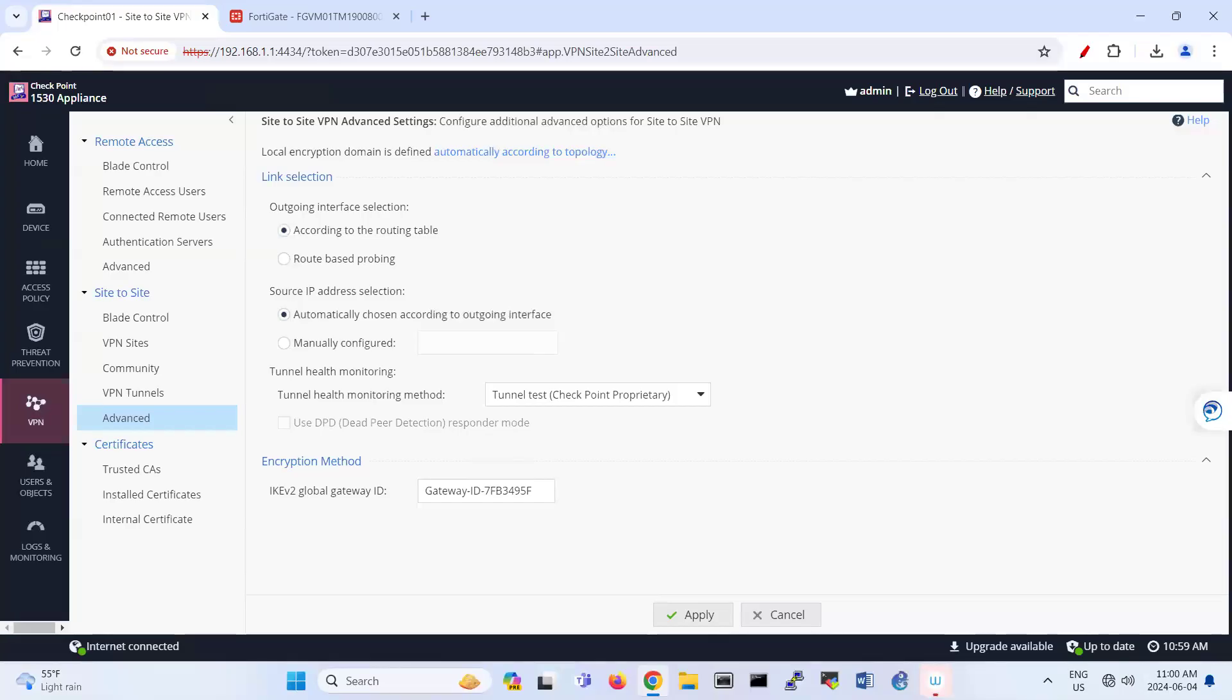Hello everyone. In this video, we're focusing on site-to-site VPN between FortiGate and Checkpoint. So I'm explaining here what is the scenario.